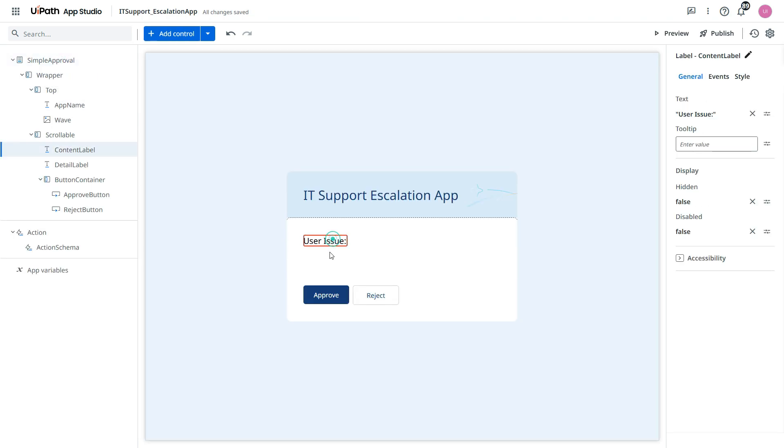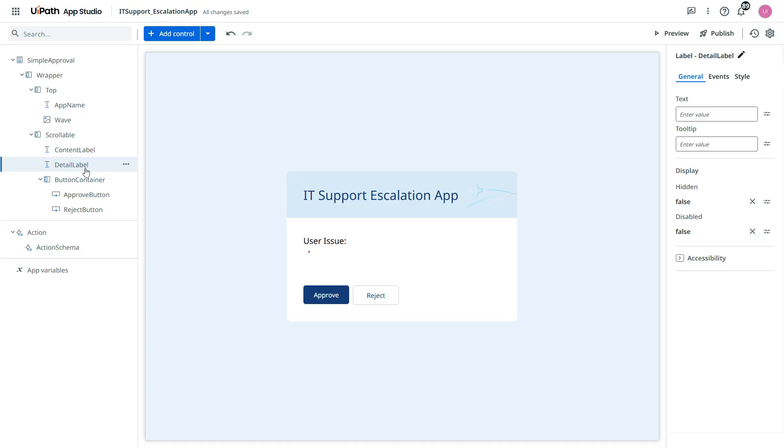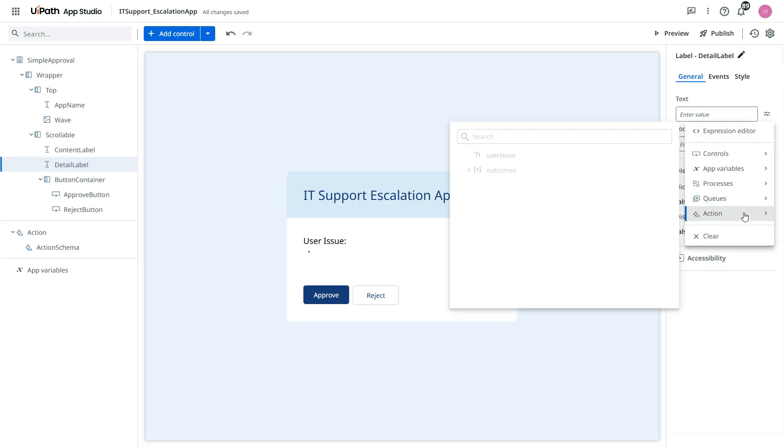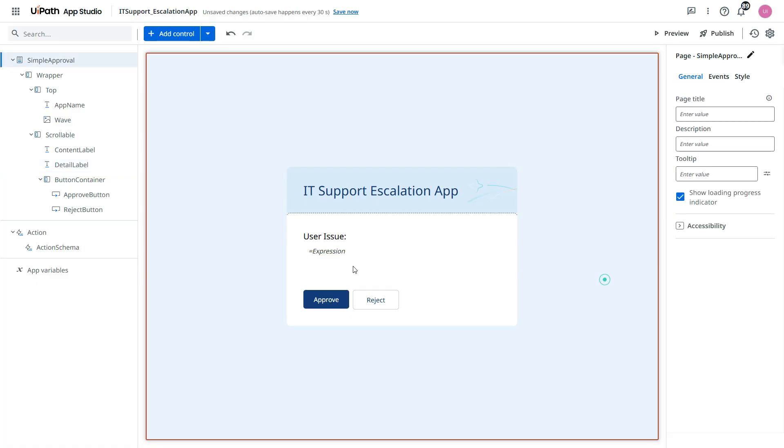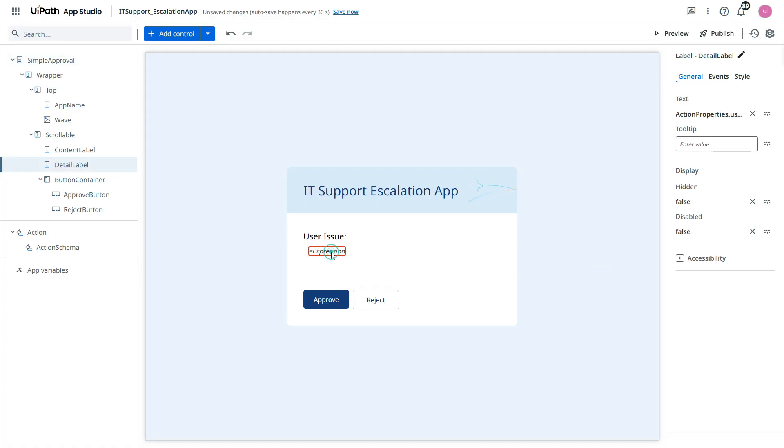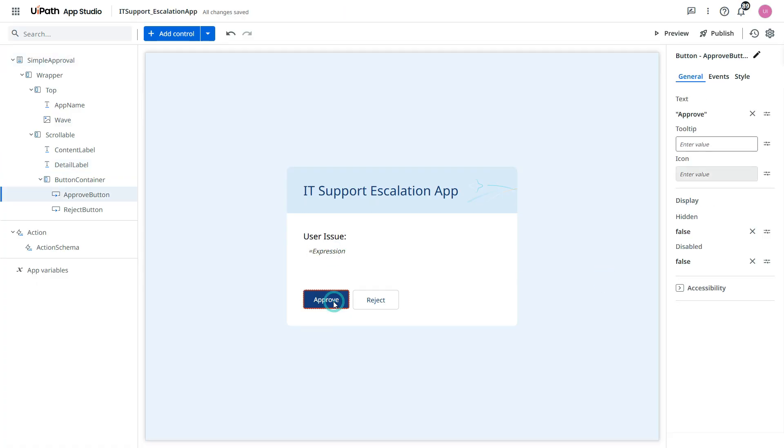And then let's go to this page. Now again we'll search for that detail label. And then from here we will select from the action. And this is the user issue. We'll just take this expression.